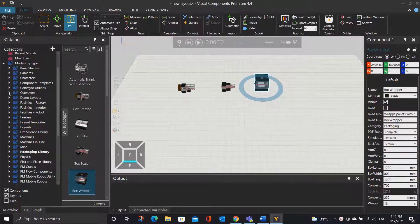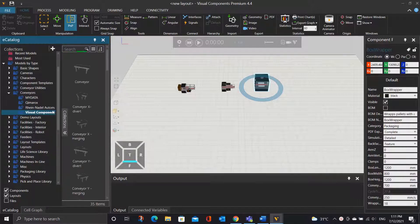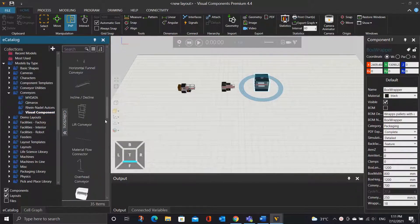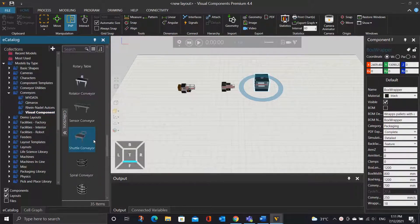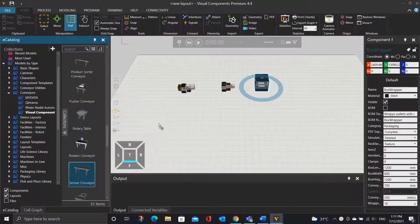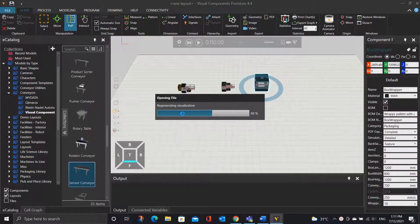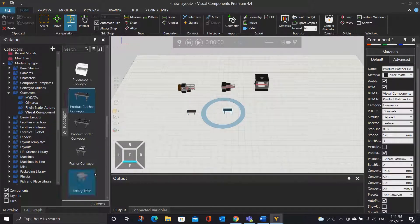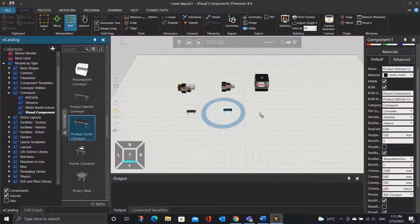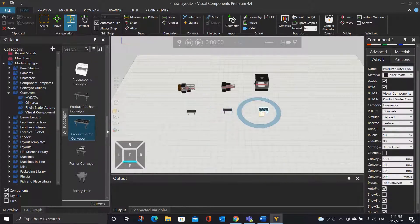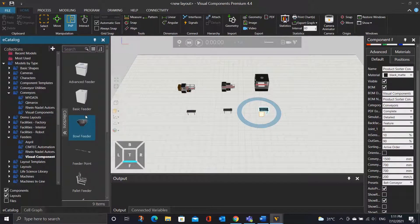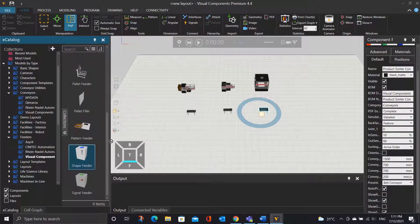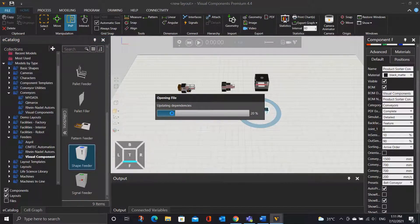Next, go back to the eCatalog panel, expand the conveyor and then click Visual Component. We will need a sensor conveyor, a product batcher conveyor, and a product sorter conveyor. Next, go to the feeder, under Visual Component, select the shape feeder, as we need to create parts that the robot can pick and place into the box.